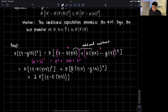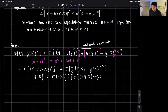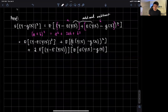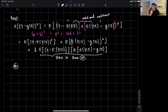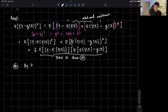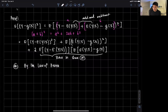Then we have the plus 2ab part: 2 times a, which is the expected value of y minus the expected value of y given x, times the expected value of y given x minus g of x. We're going to zero in on this cross term and call it star. We'll investigate this term star by the law of iterated expectations.